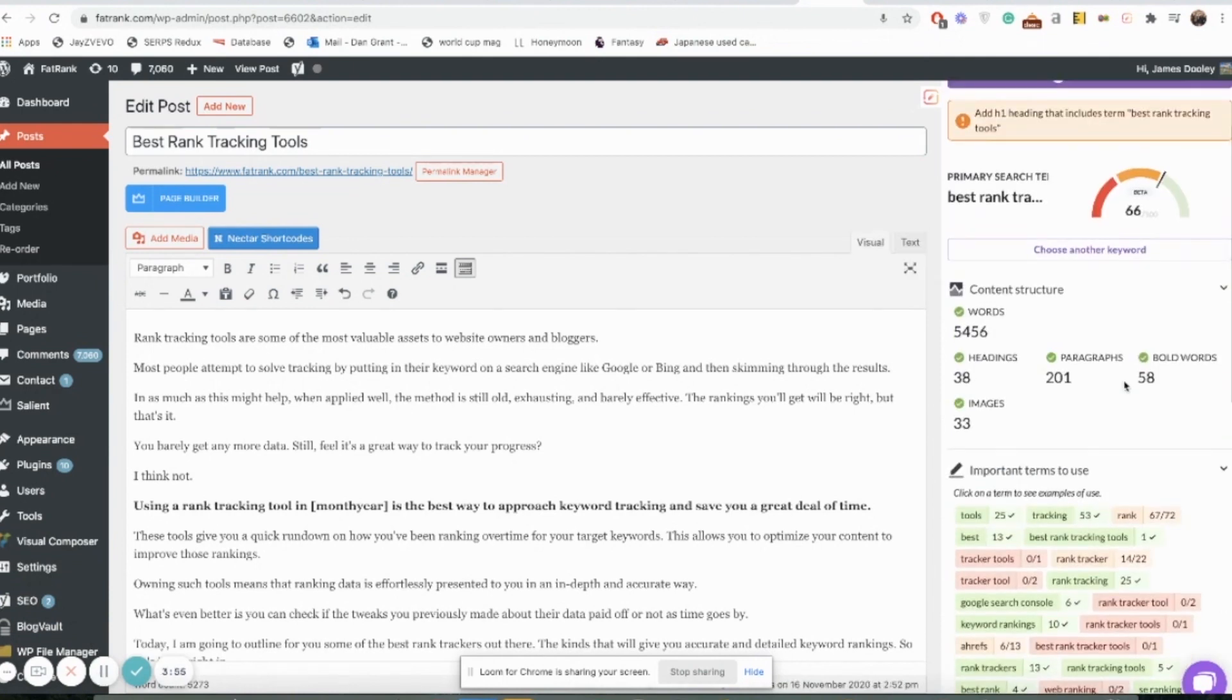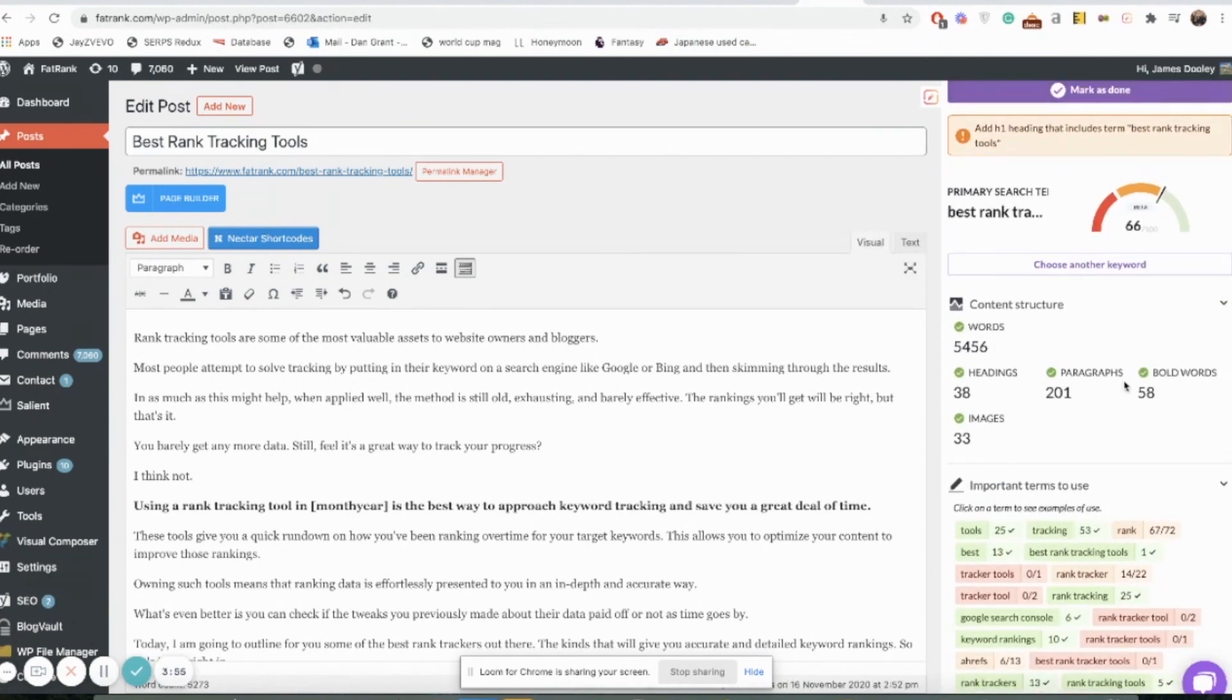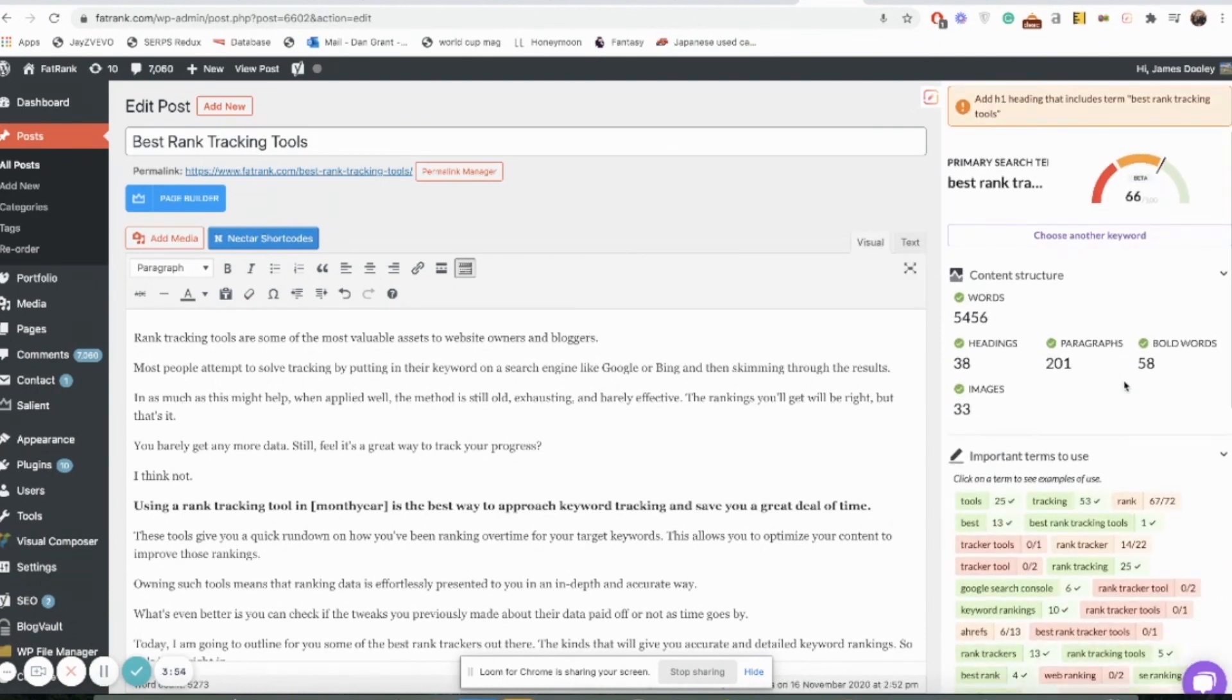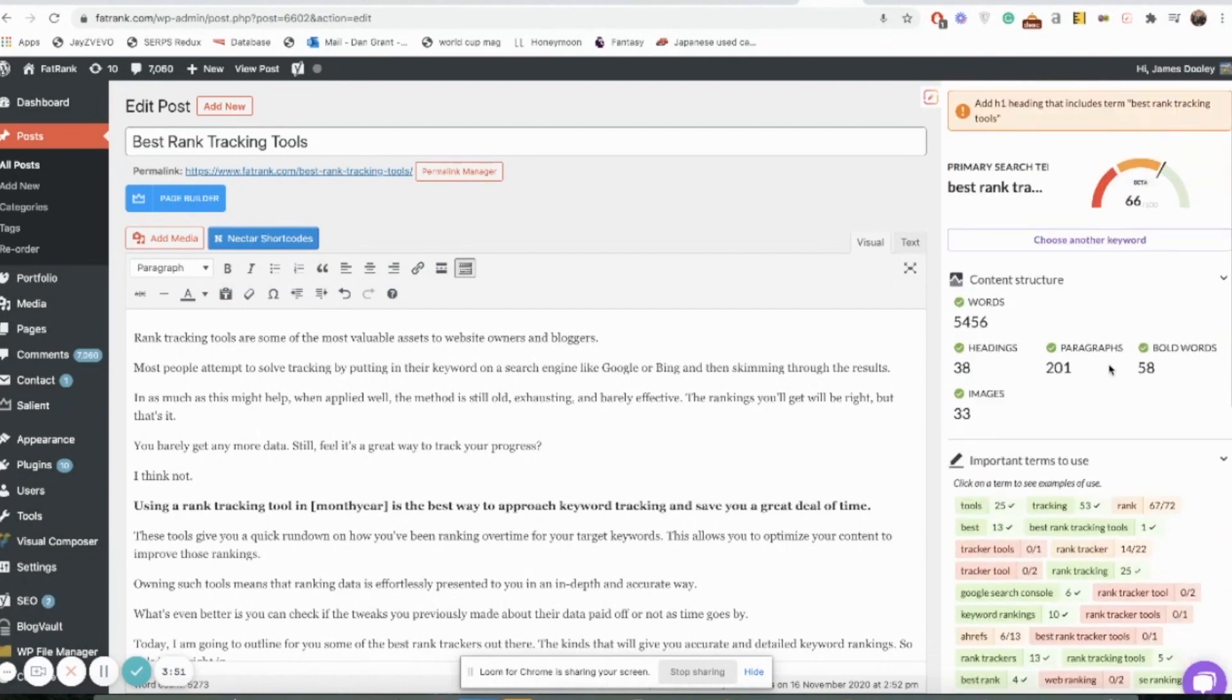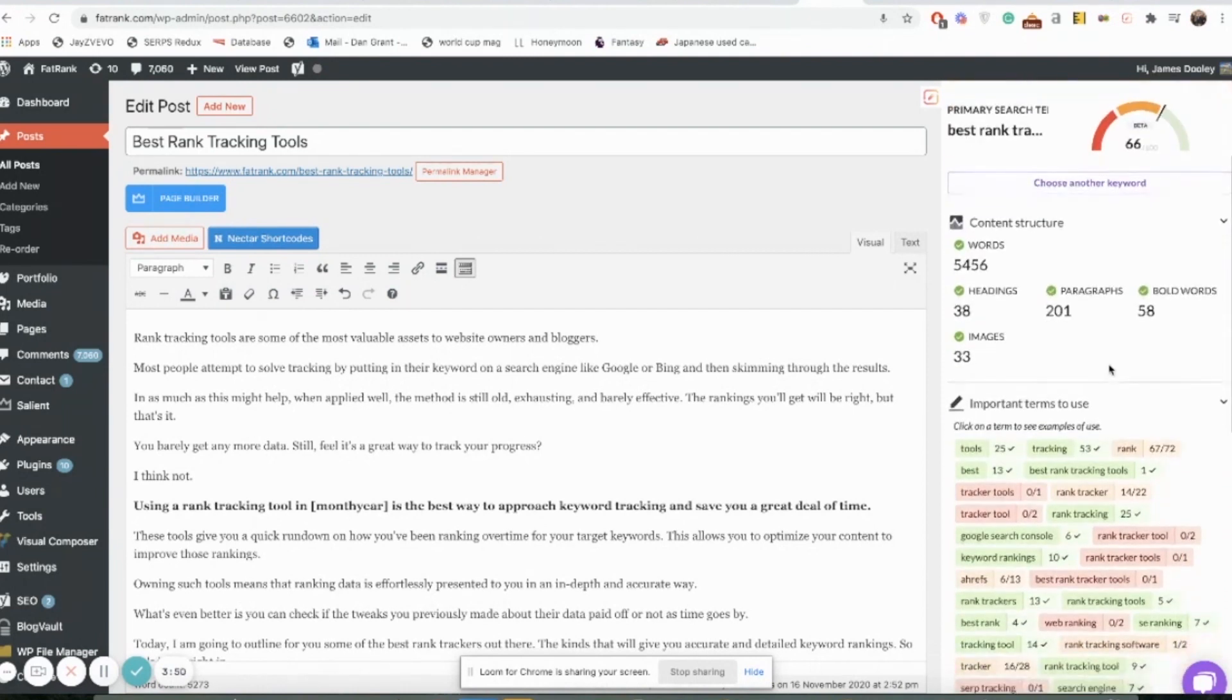Once that's done you want to click on your new project there and this page will pop up. You can see that it's giving you all this data there for your article.